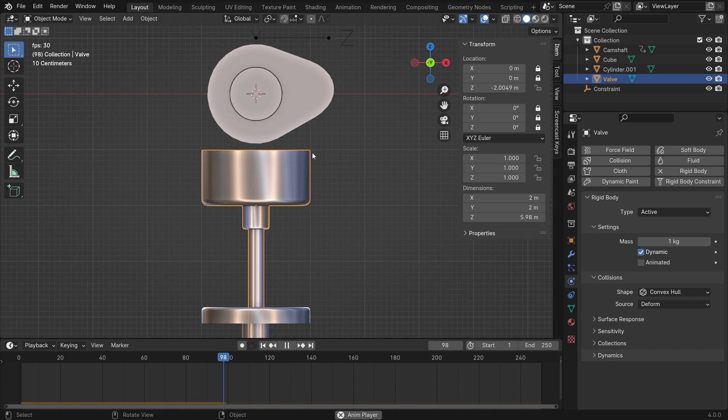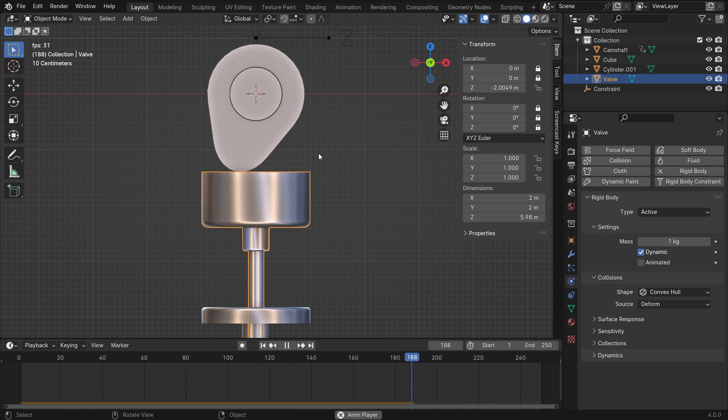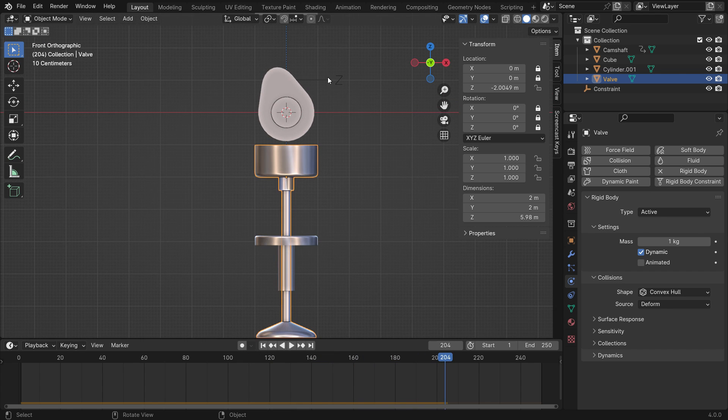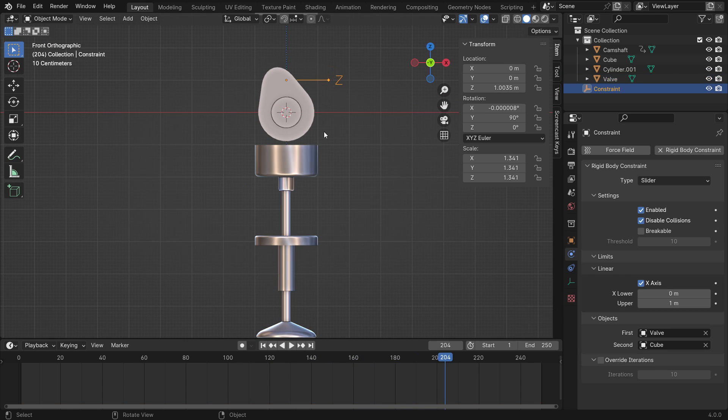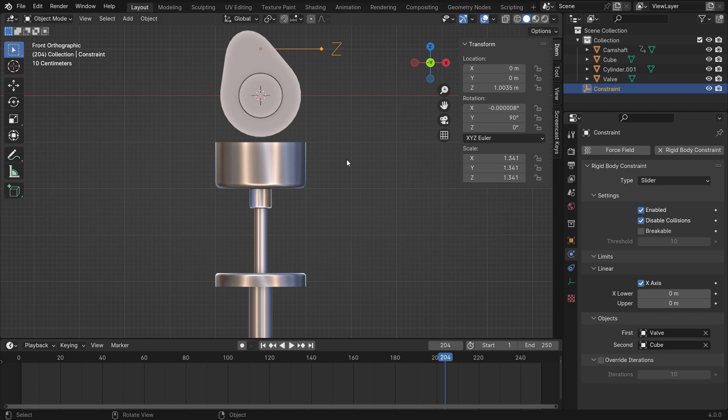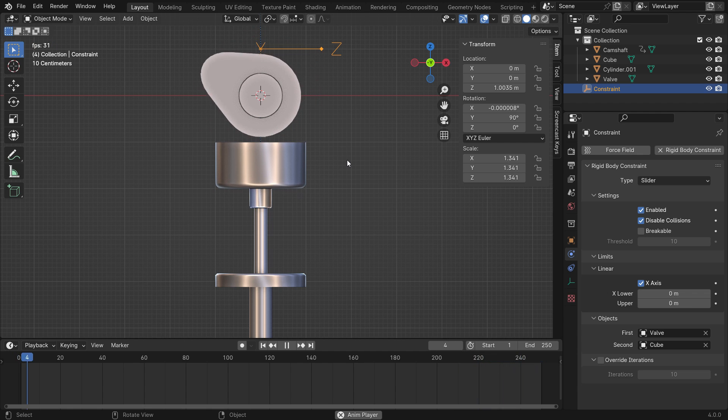However, the valve hops up a little bit when it is back. To fix this, select the empty object and set the X upper value to zero. There we go.